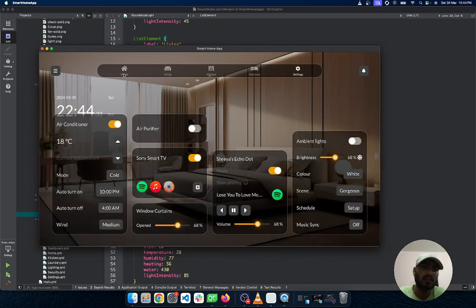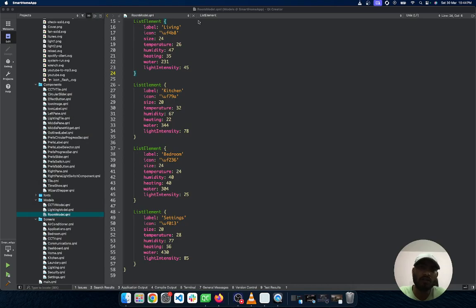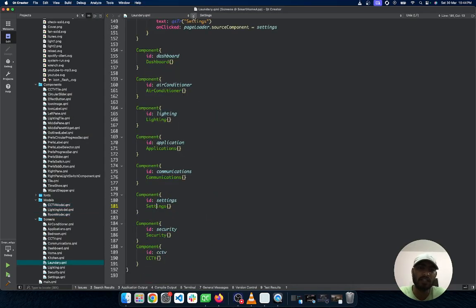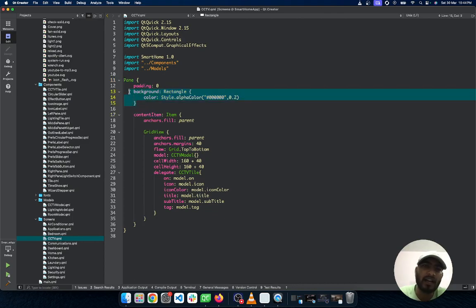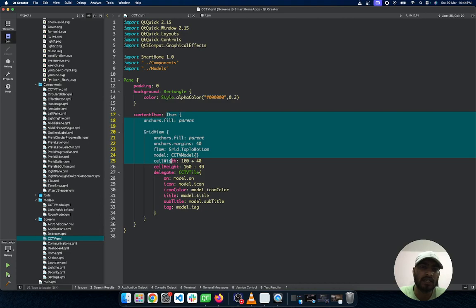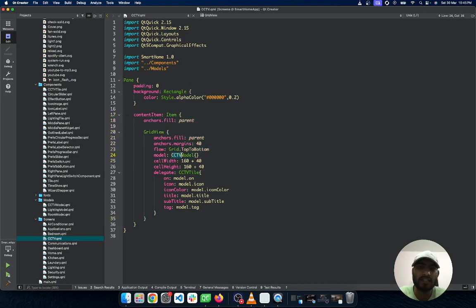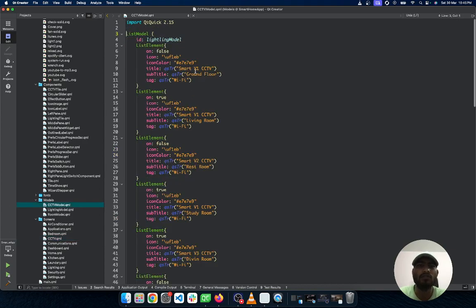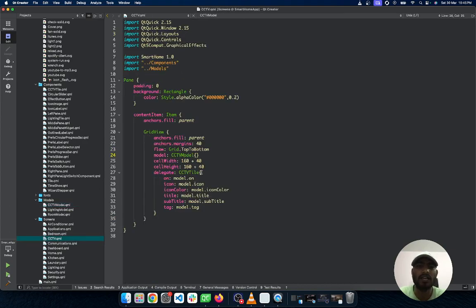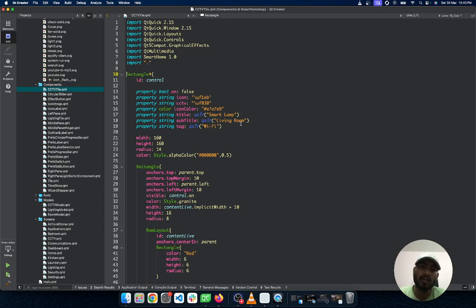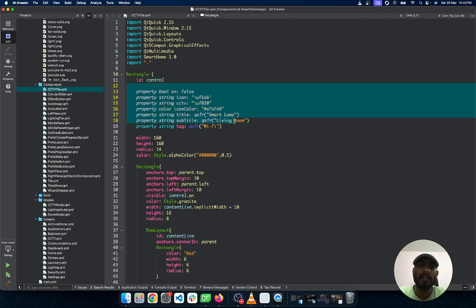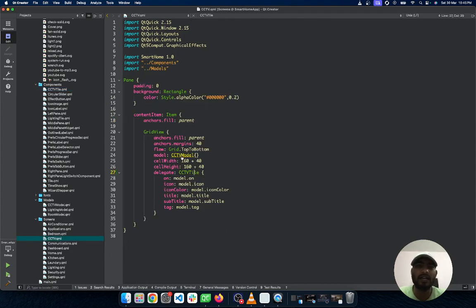That covers the overall project. Going deeper, there are multiple screens: security, communication, lighting, and room. For the CCTV camera screen, the content area manages a page pane that provides the background and content items. Using GridLayout I implement the CCTV model, and each tile is a delegate. Inside the tile, values are provided from the model and the model's properties are used for sorting.